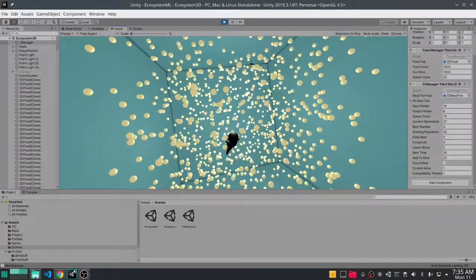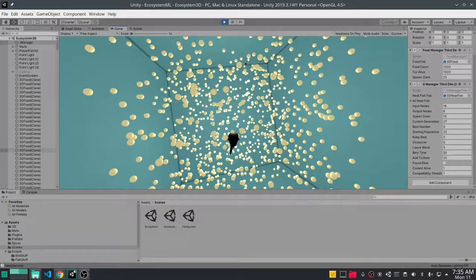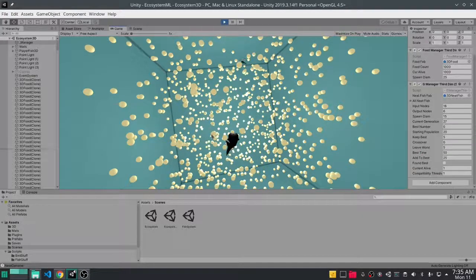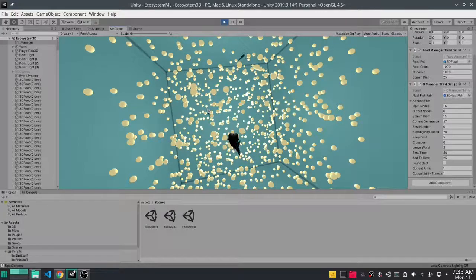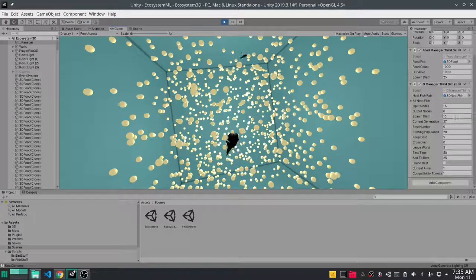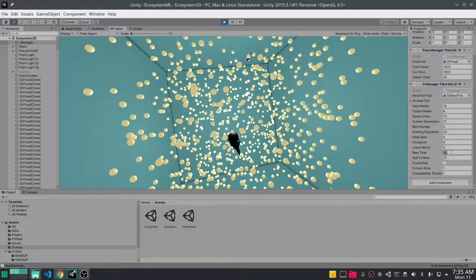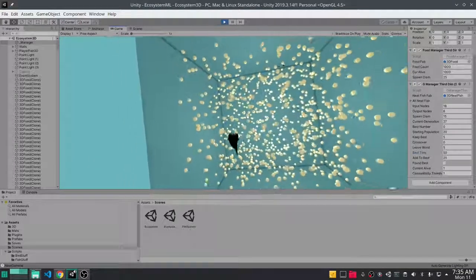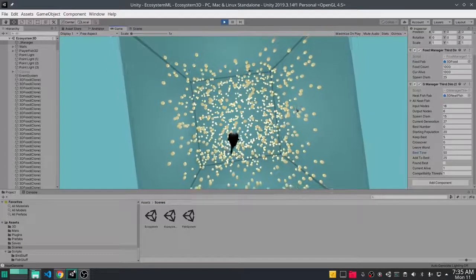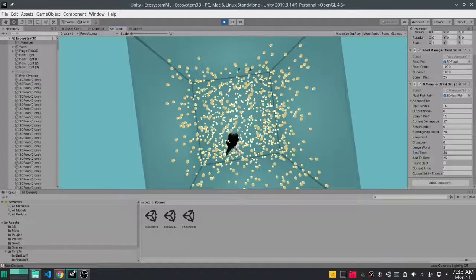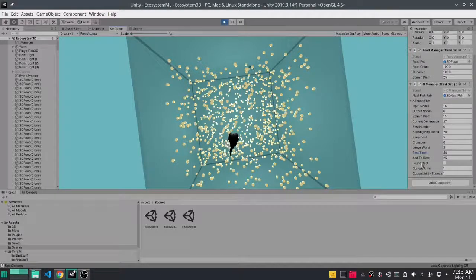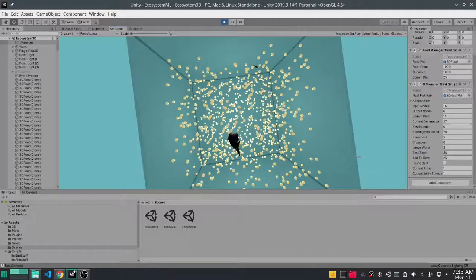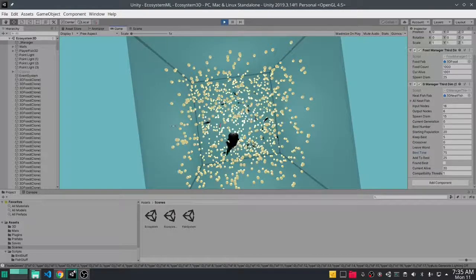Now on the left we have best time, add to best, the same type of setup we had in part one in the 2D version. But in this you'll see that our best time actually will go up a lot slower. So I'll pull back and let this simulation run and see how the training goes. You guys can see how the fish will slowly evolve in this environment and keep an eye out on the best time to see how high we can get it.